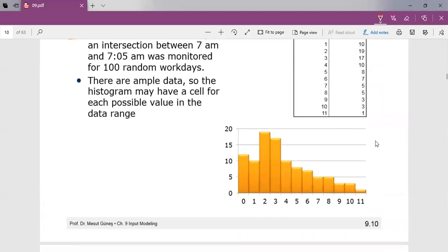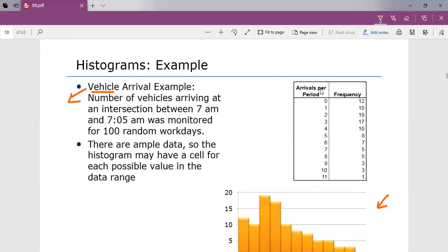Here is an example representing the histogram for discrete data, where we have arrivals per period: 0, 1, 2, 3, up to 11, with frequencies of 12, 10, 19, and so on.